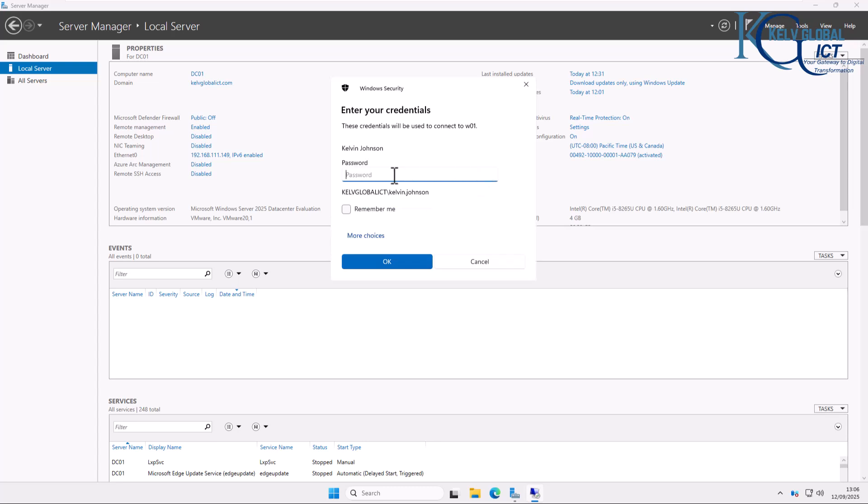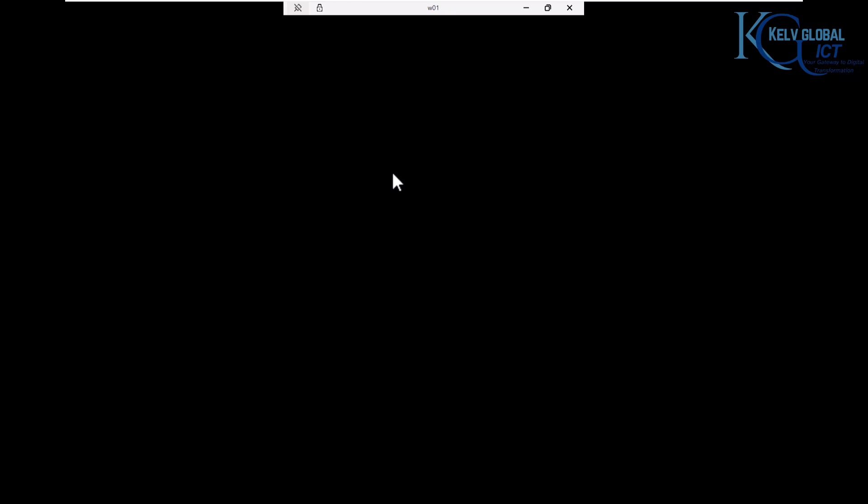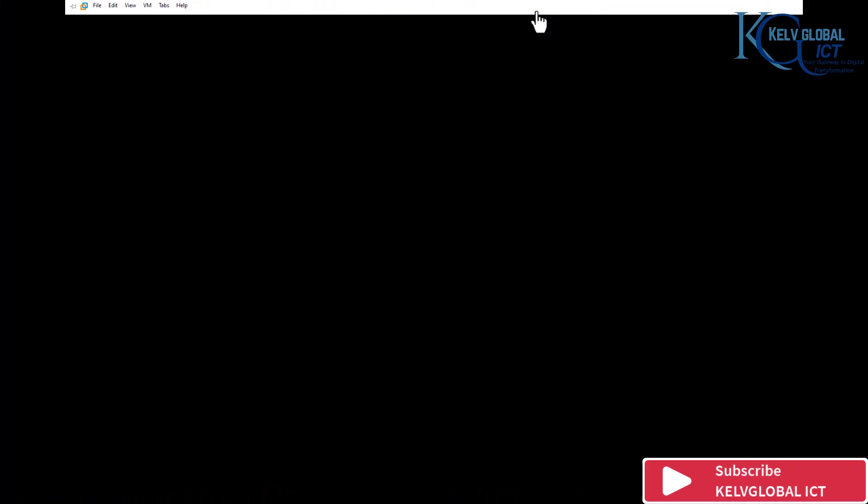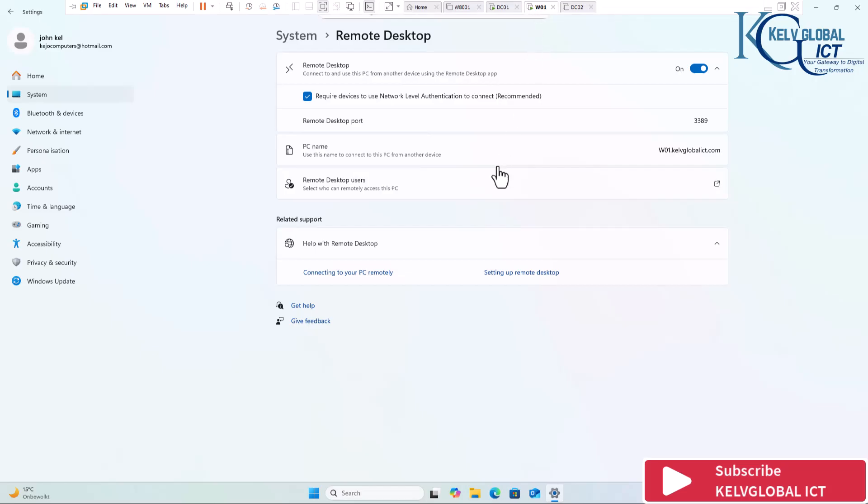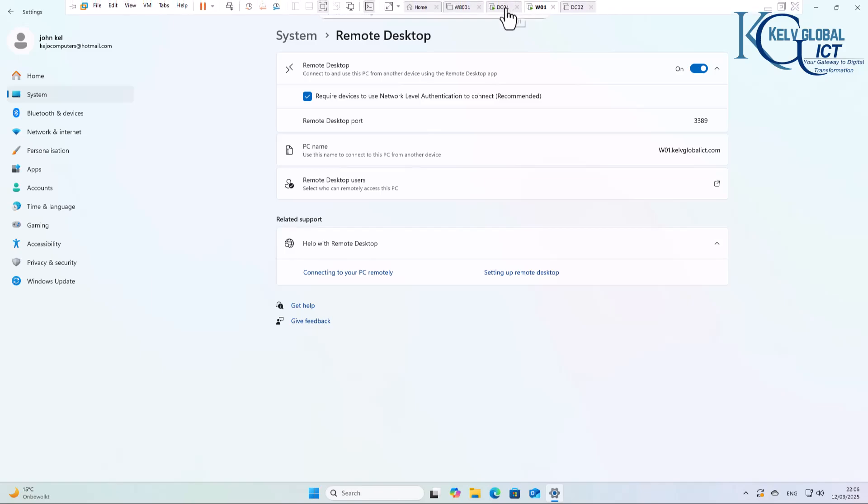Now you can see we're able to connect. We just need to enter a password on that device. Because connecting remotely to that device means any user logged on to this device will be disconnected. So let's try and see.